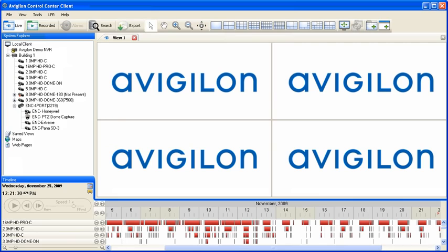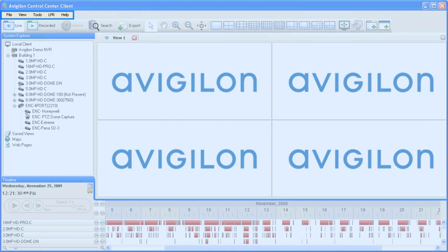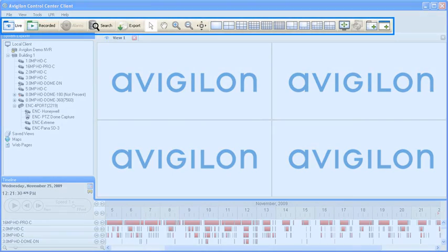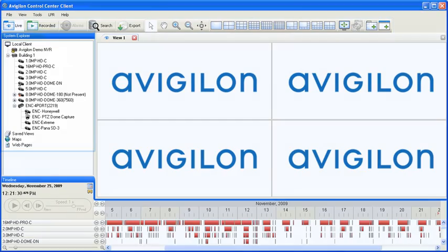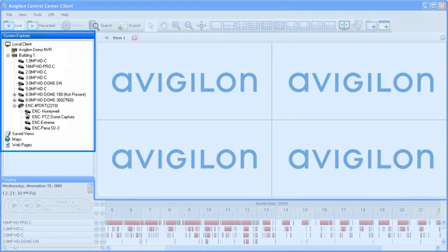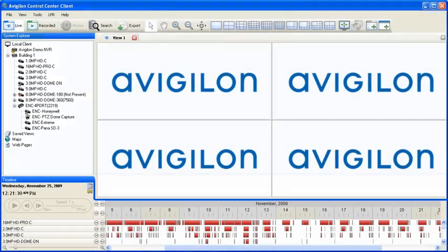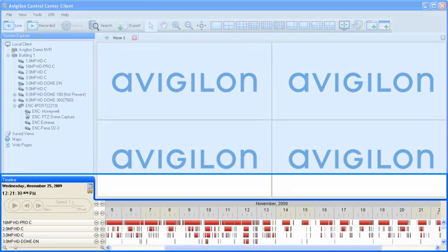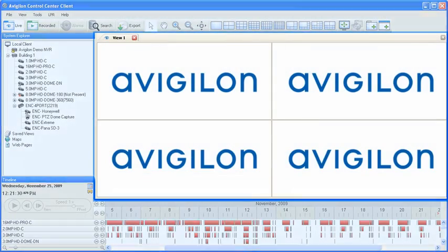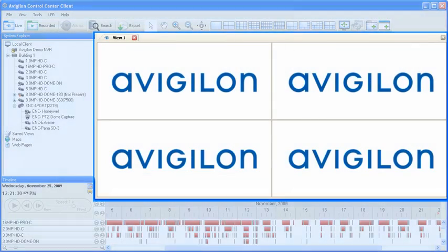The Avigilon Control Center client is divided into five different areas that will be referenced throughout Avigilon University training modules: the Menu Bar, the Toolbar, the System Explorer, the Timeline, and the Workspace.